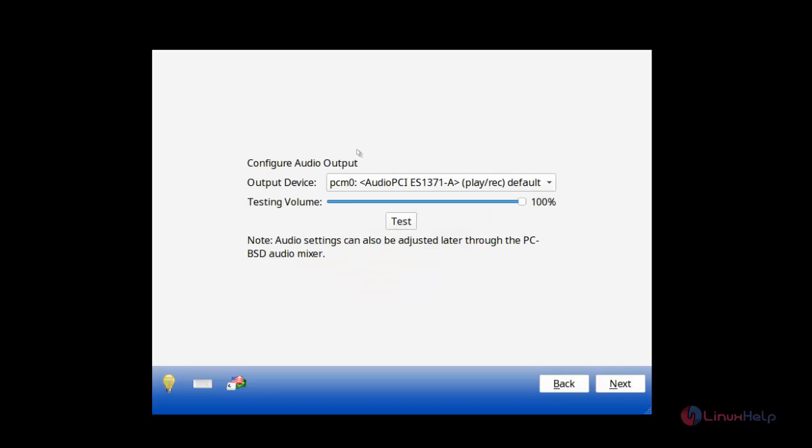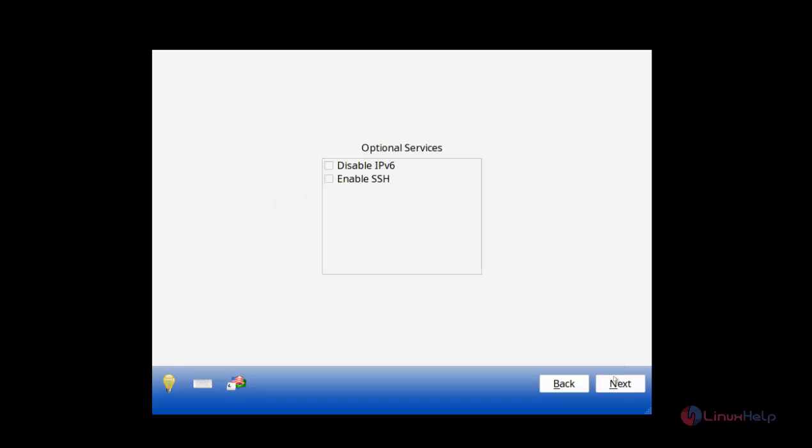We don't need to change any settings here. Just click Next. We can select if you need to enable SSH or IPv6. Just click Next.